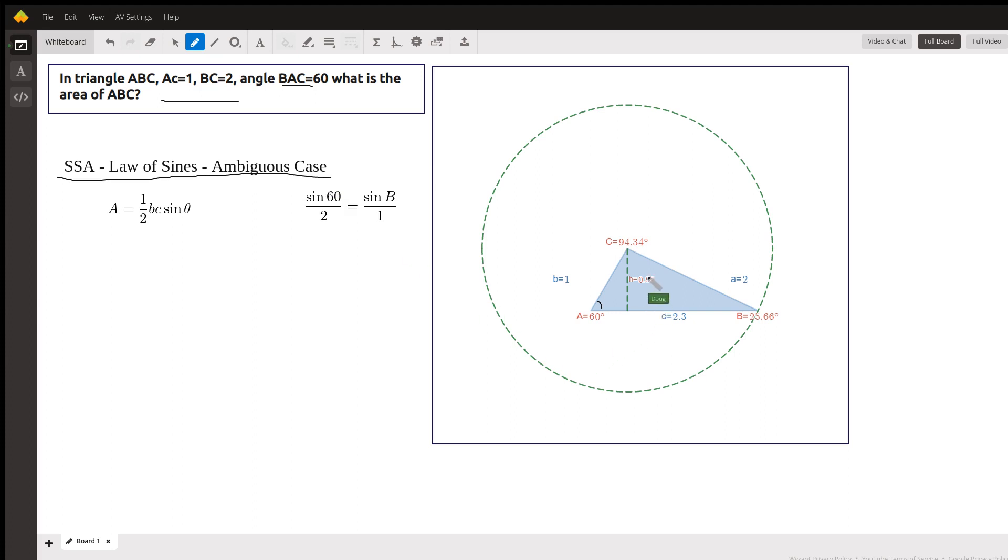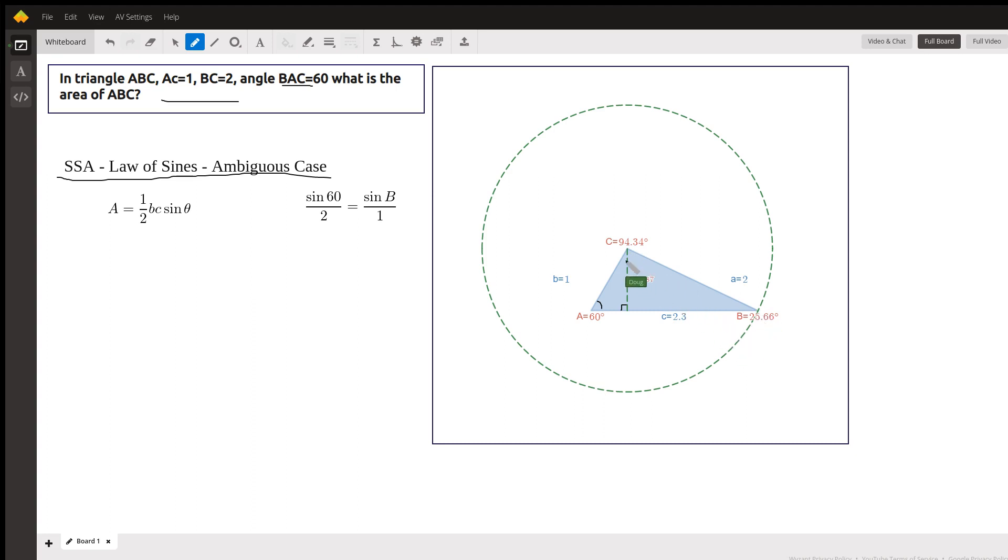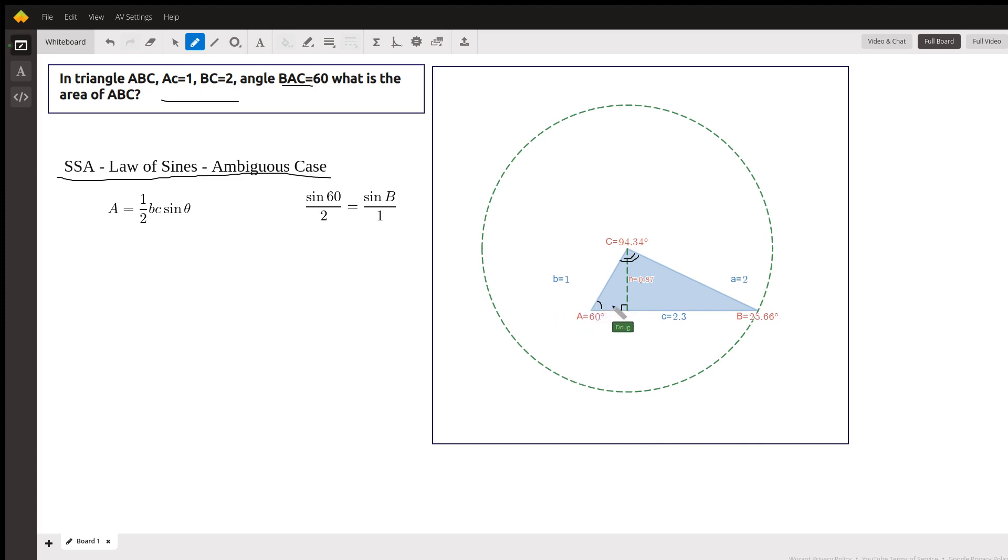And since this side A, opposite the given angle, is larger than H, which is this altitude, and it's also larger than B, A is larger than B, there really is only one triangle. You can picture this side, little a, kind of on a hinge for this angle right here. And if you start rotating that 2 around, it won't hit this side again. So there's only one triangle.